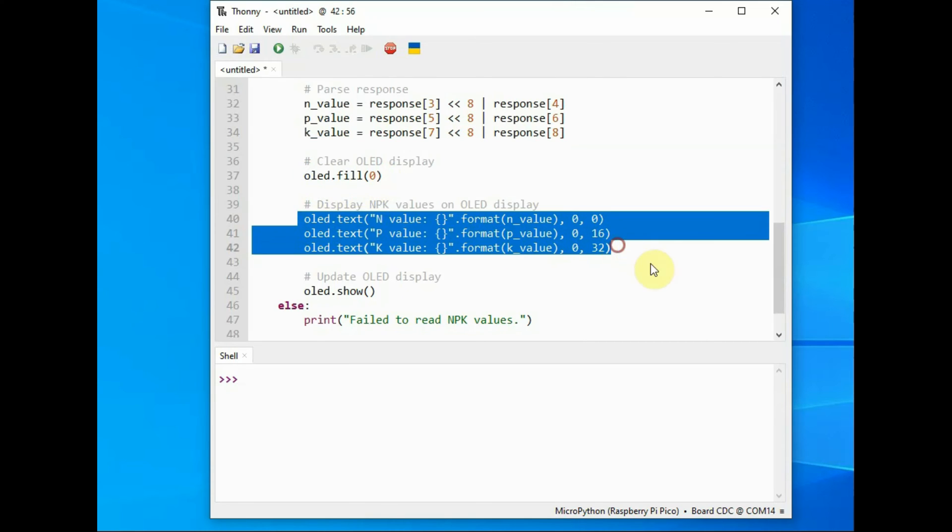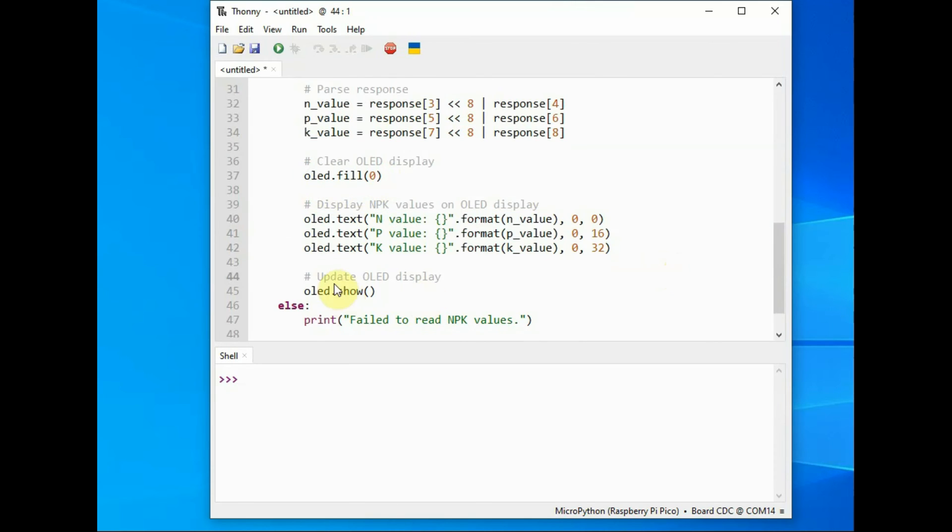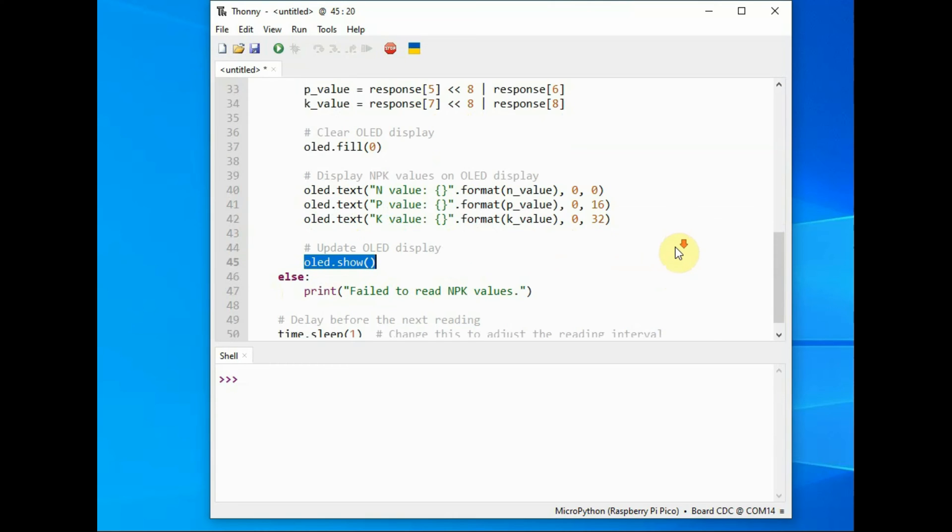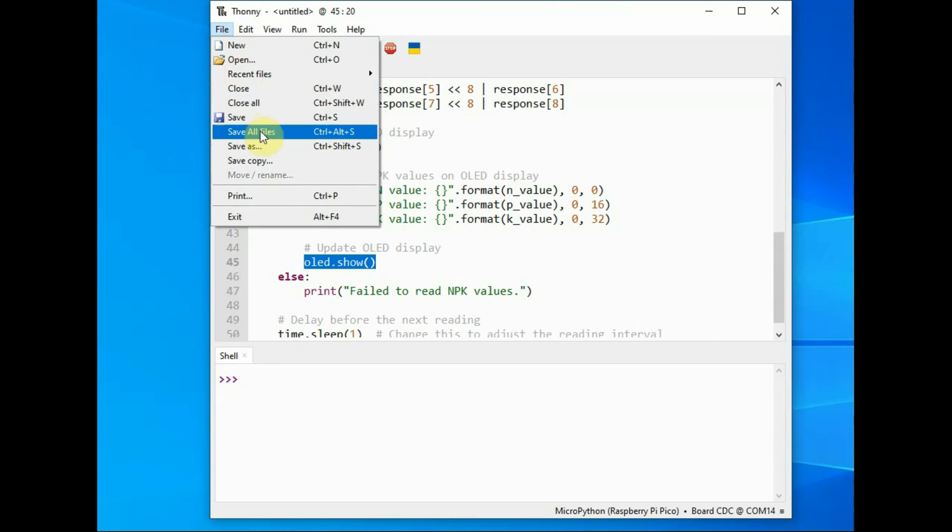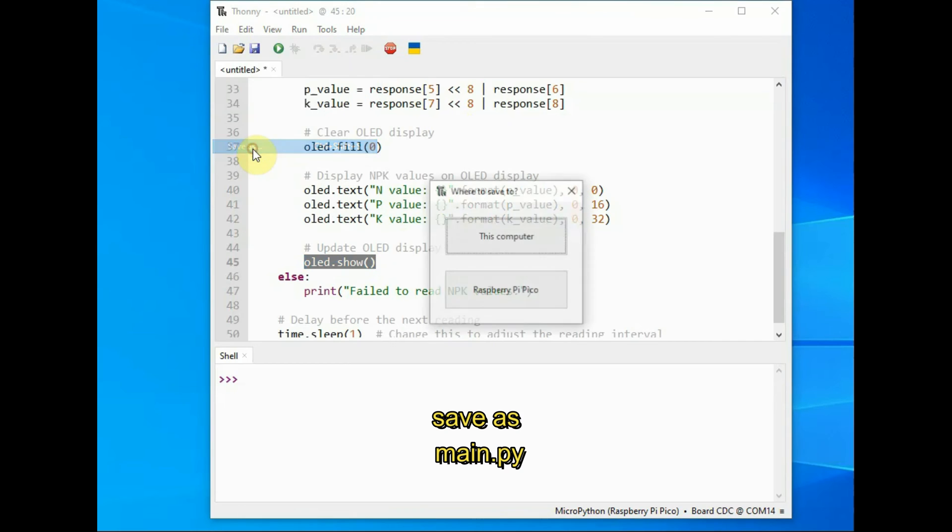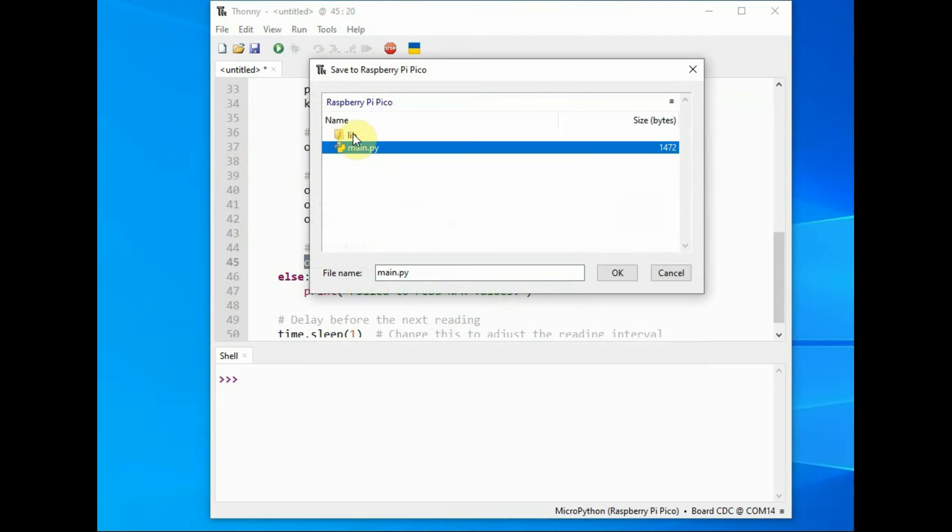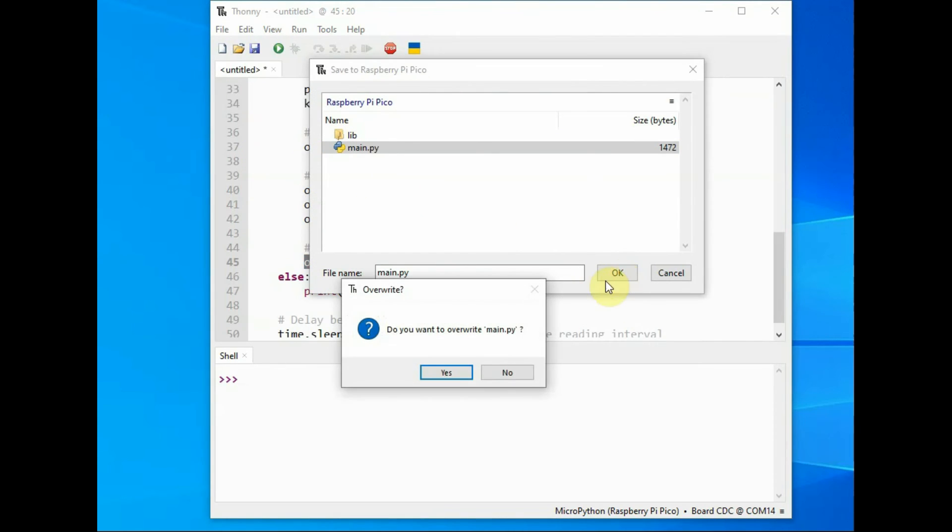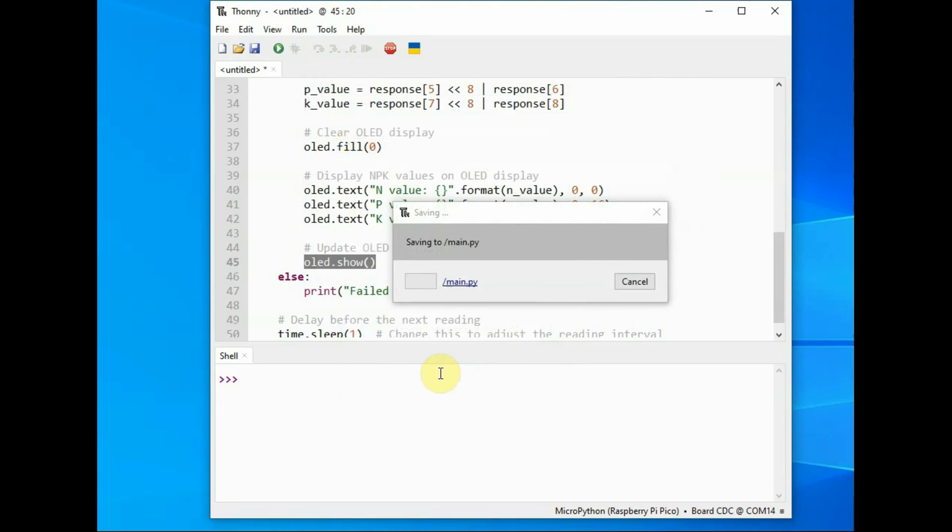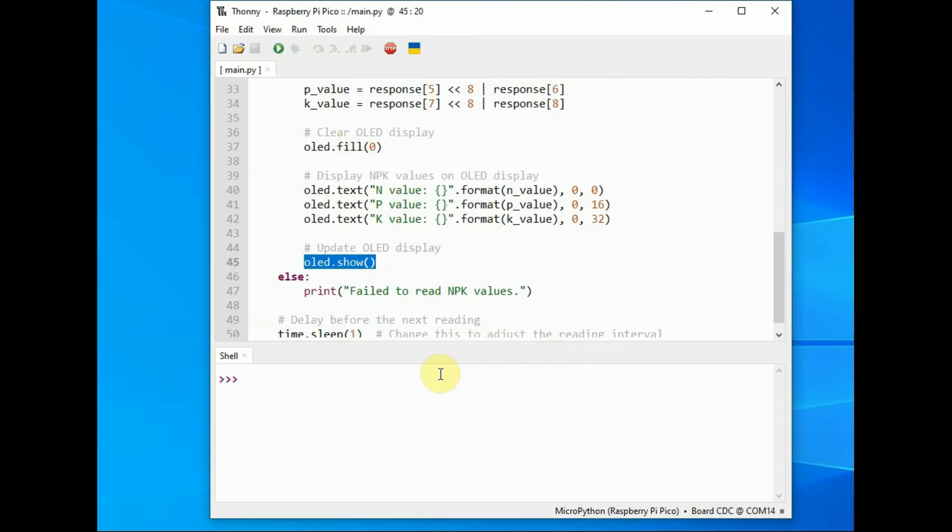And finally we display it on the OLED by selecting the location where to display N, P and K values. OLED.show function is very important to display the data. And then we store it in the Raspberry Pi Pico using the name main.py. No other name is allowed, store it as main.py. Already that SSD1306 library is stored in there.